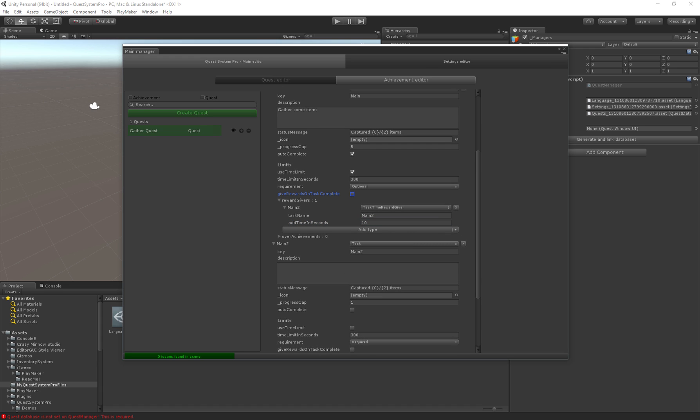In that case we do actually have to check give rewards on task complete so as soon as we finish the first task the second one will get this as a reward.